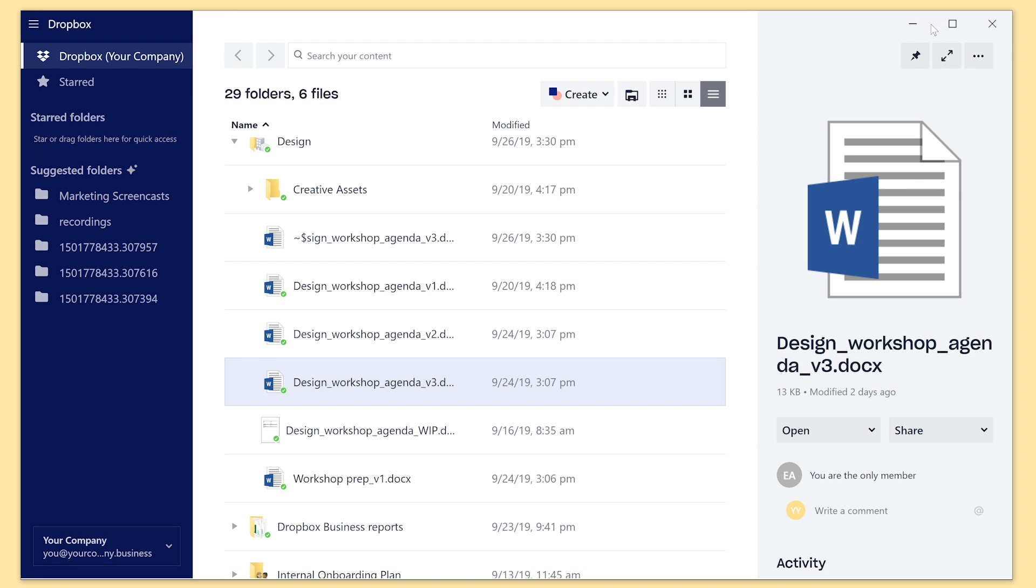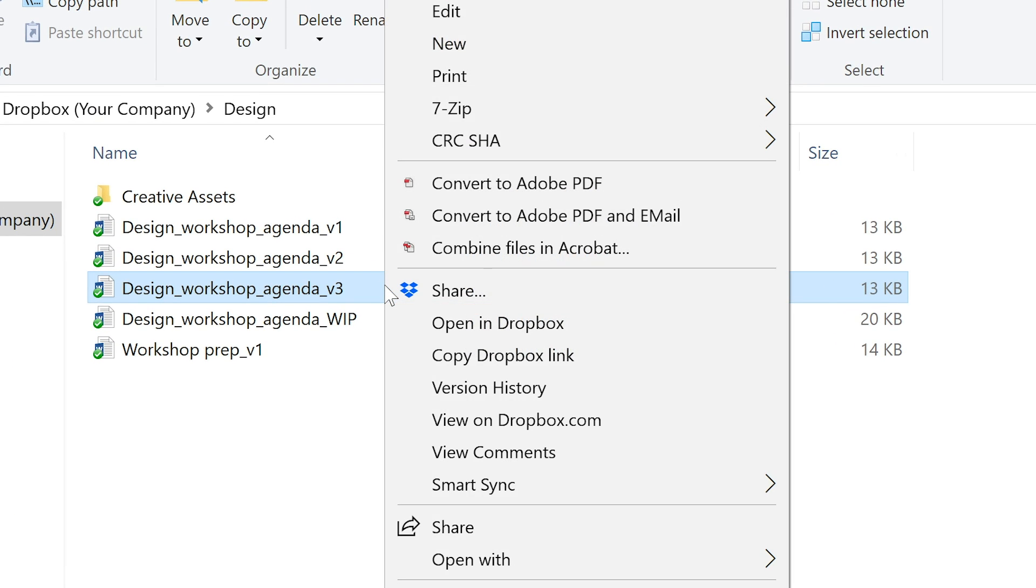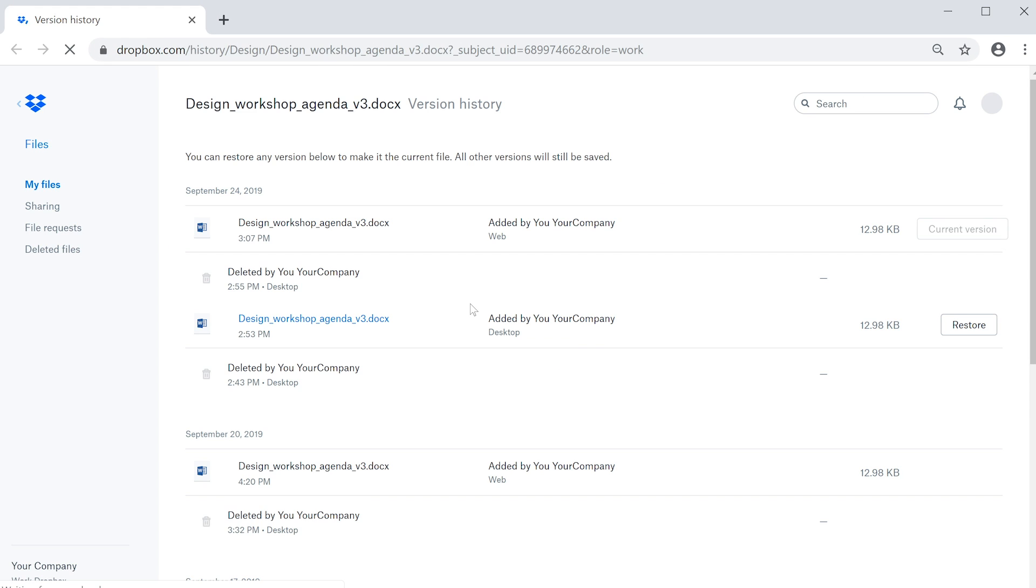In File Explorer on Windows or Finder on Mac, simply right-click the file you need and choose Version History. Then you can restore the file version you need.